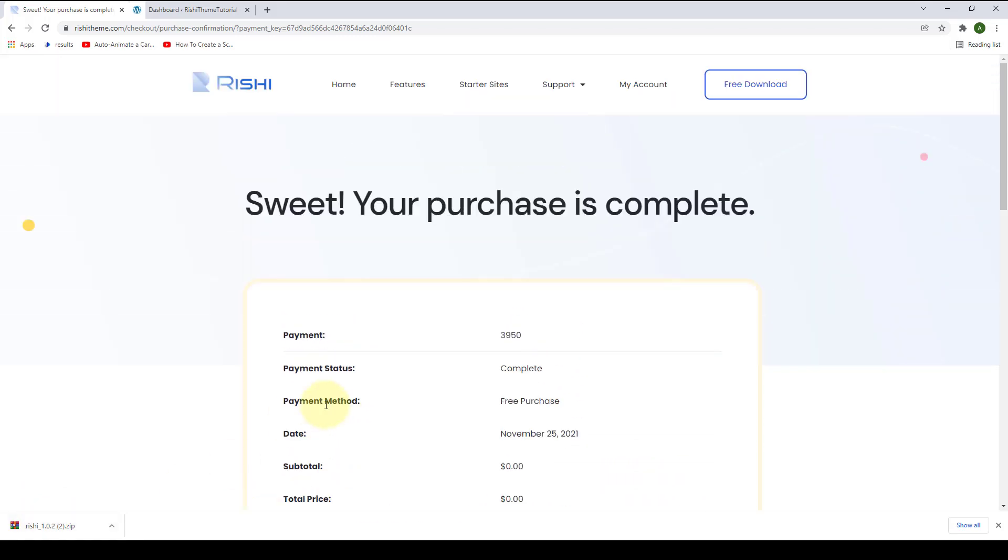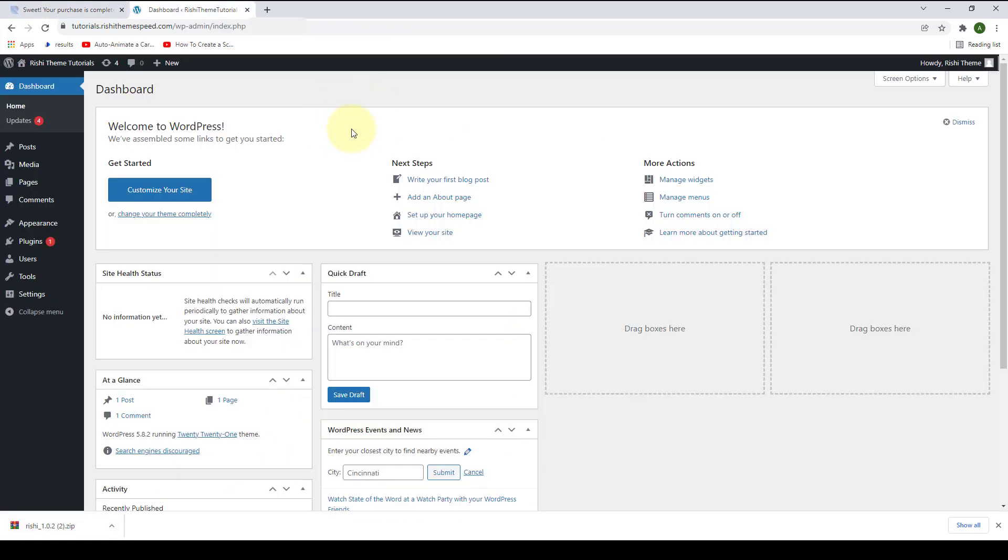Now you have to log in to your WordPress website. I have logged into my WordPress website - this is the dashboard or the back end of our site.